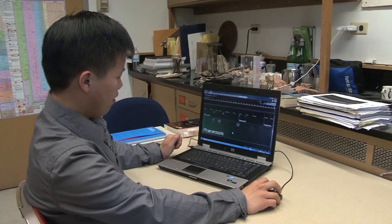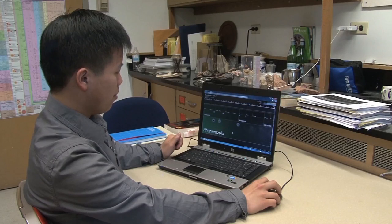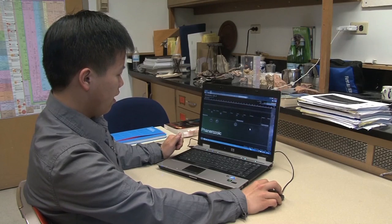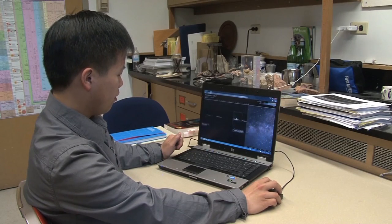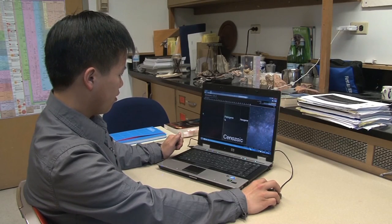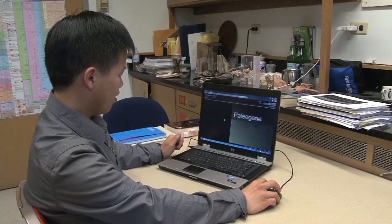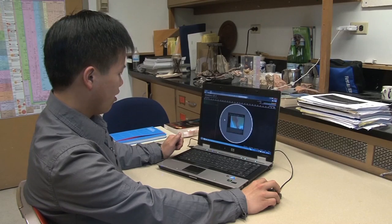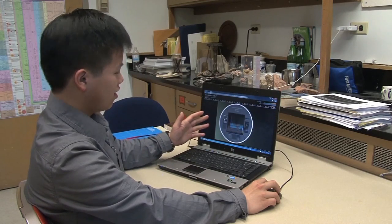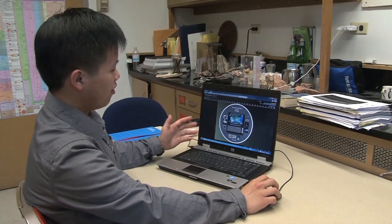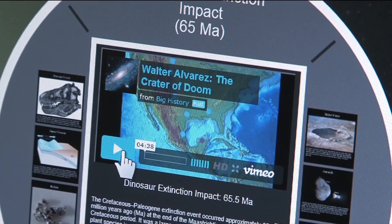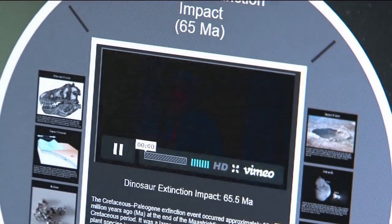This is the Phanerozoic, the time of abundant life. And if we look down here in the Cenozoic, 65 million years ago, this is when the dinosaurs went extinct. And we can play this video here.